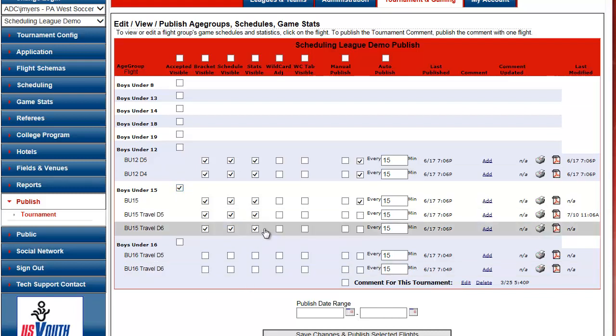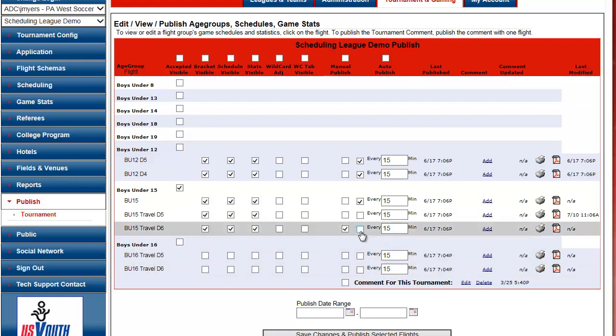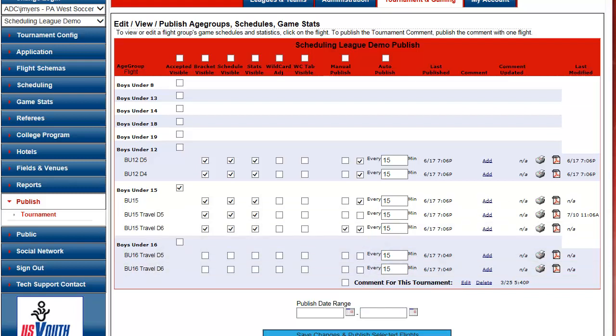Stats Visible. And then Manual Publish and Auto Publish. Save Changes and Publish Selected Flights. Okay.